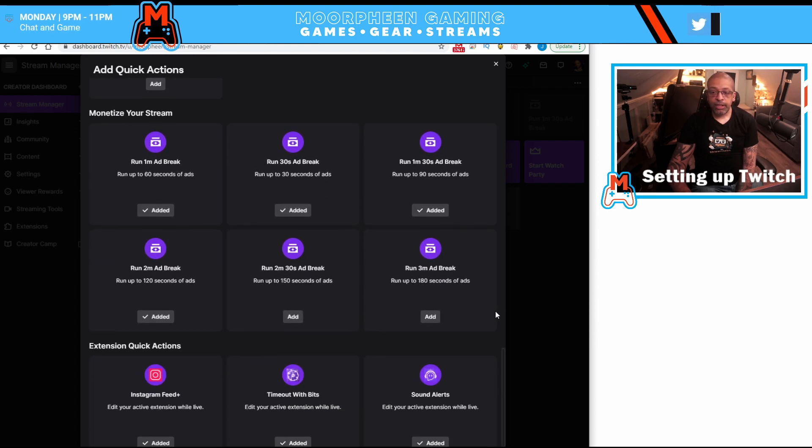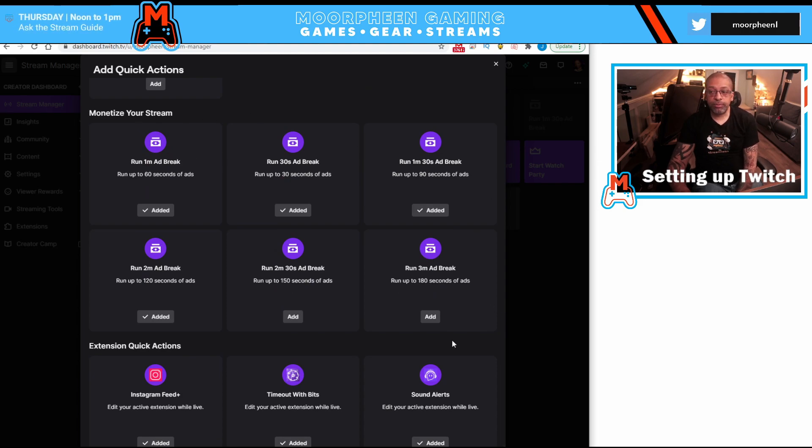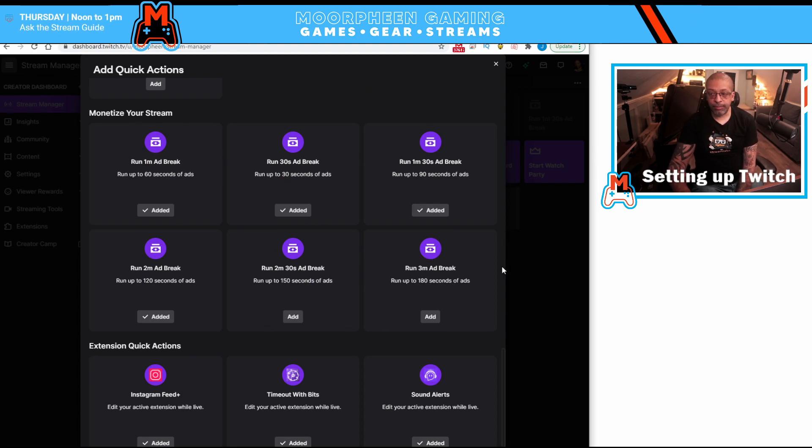And the next section is monetizing stream. This is all about the ads that I was talking about.